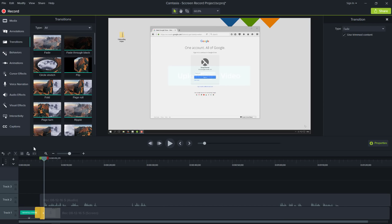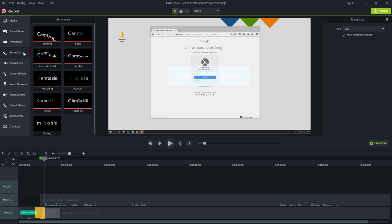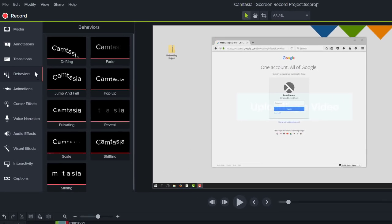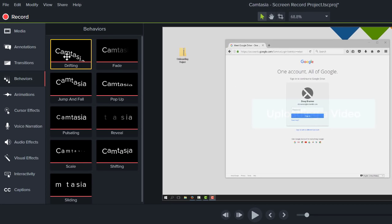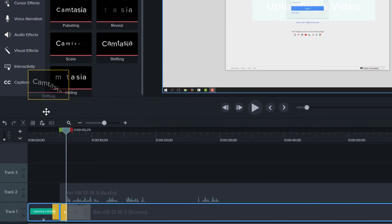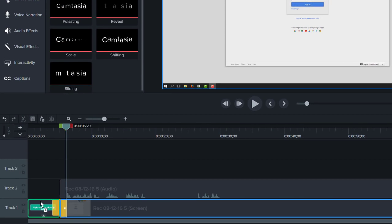Let's take it a step further and bring the text to life by adding a behavior. Behaviors can be applied to all visual objects on the timeline. Simply drag the behavior to the annotation and watch what happens.